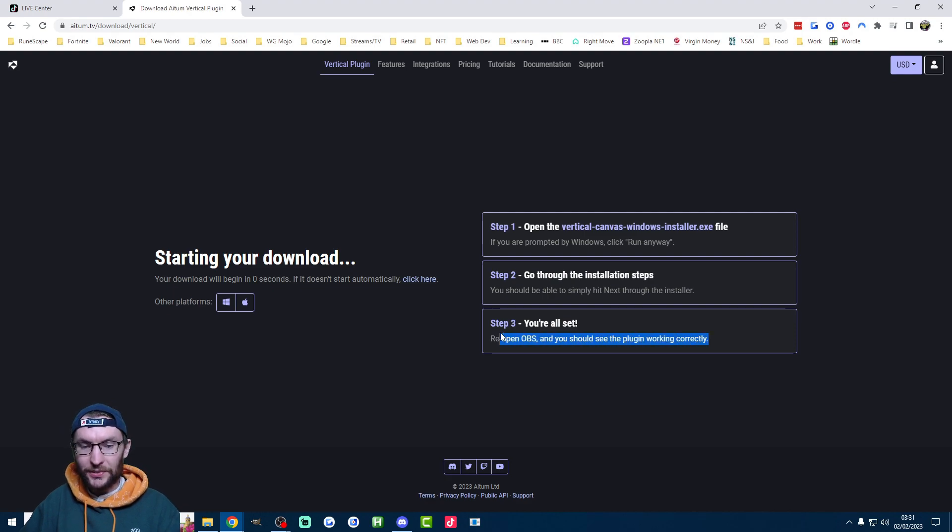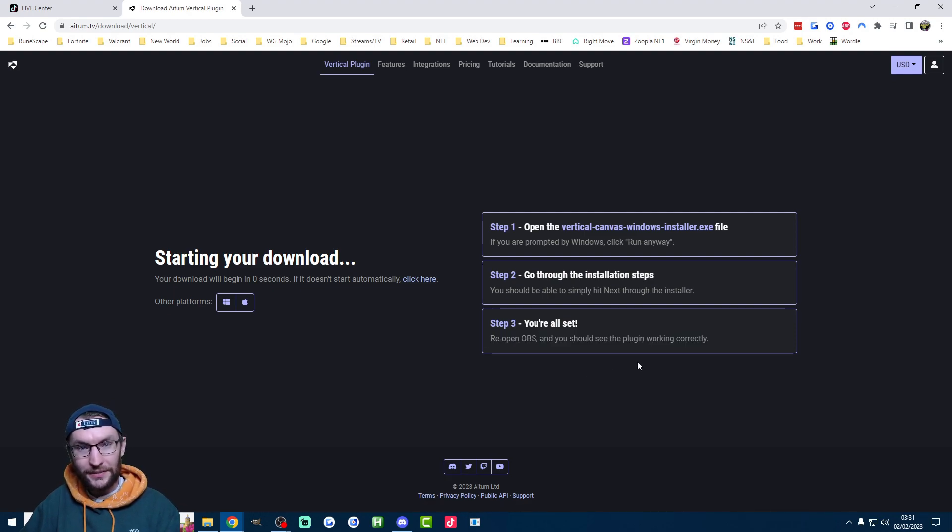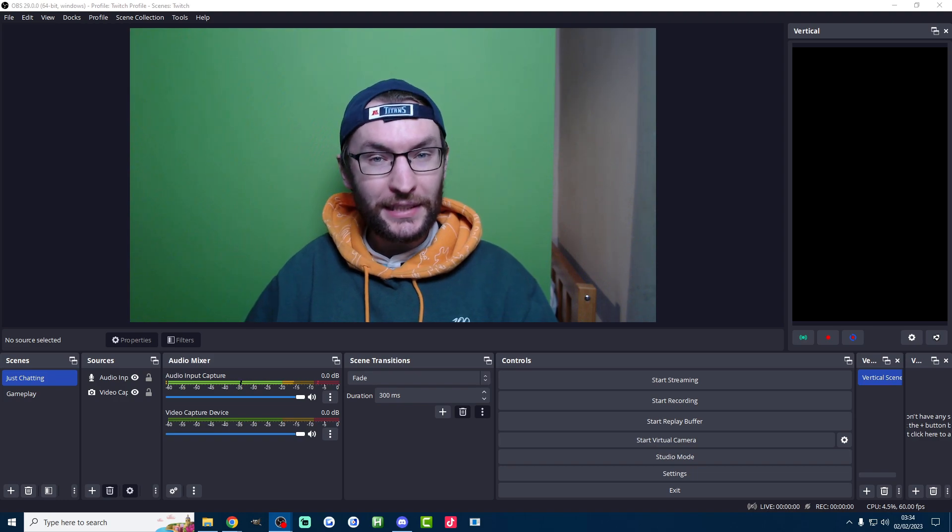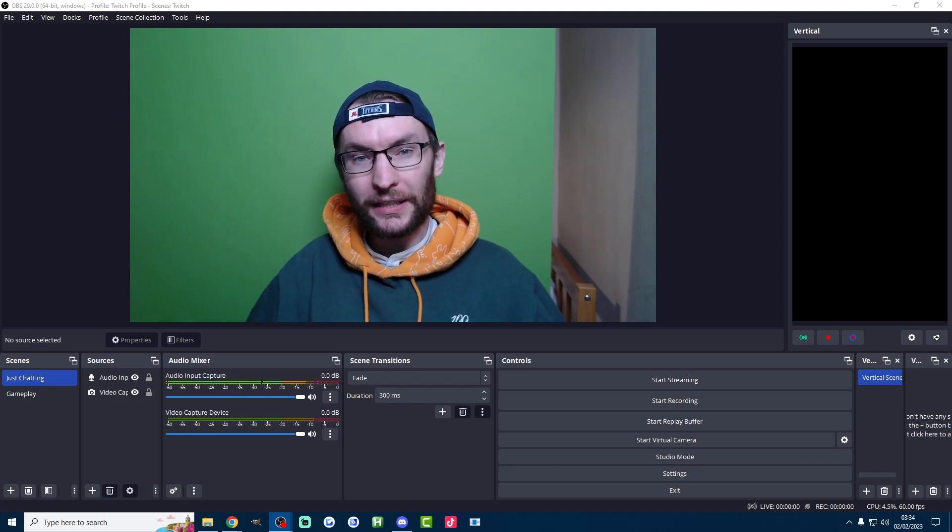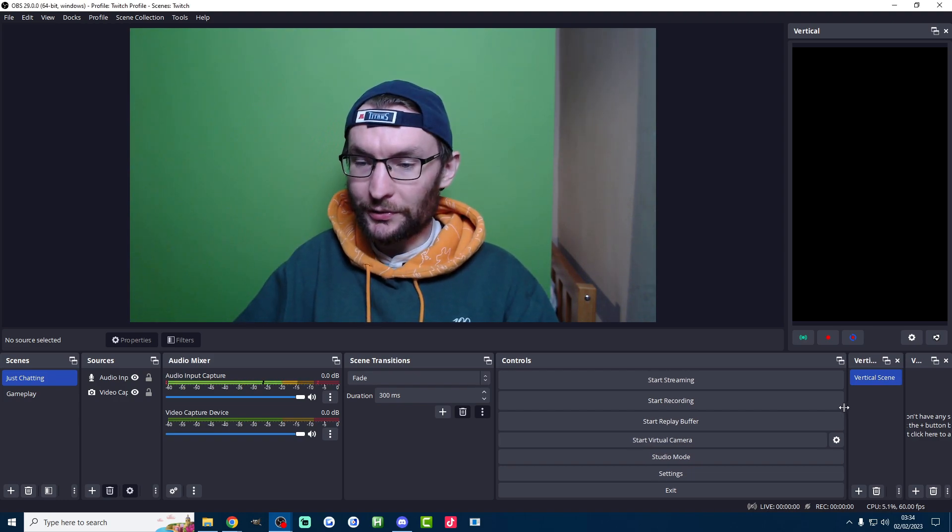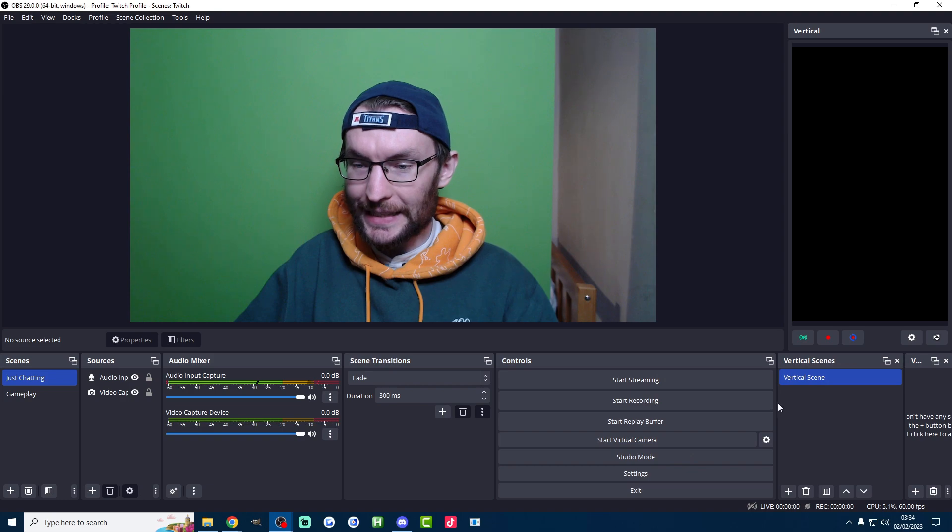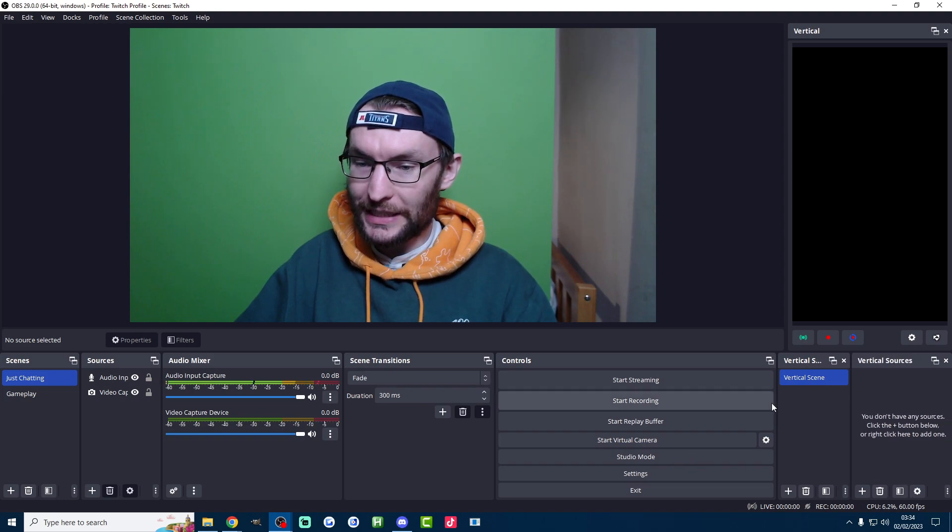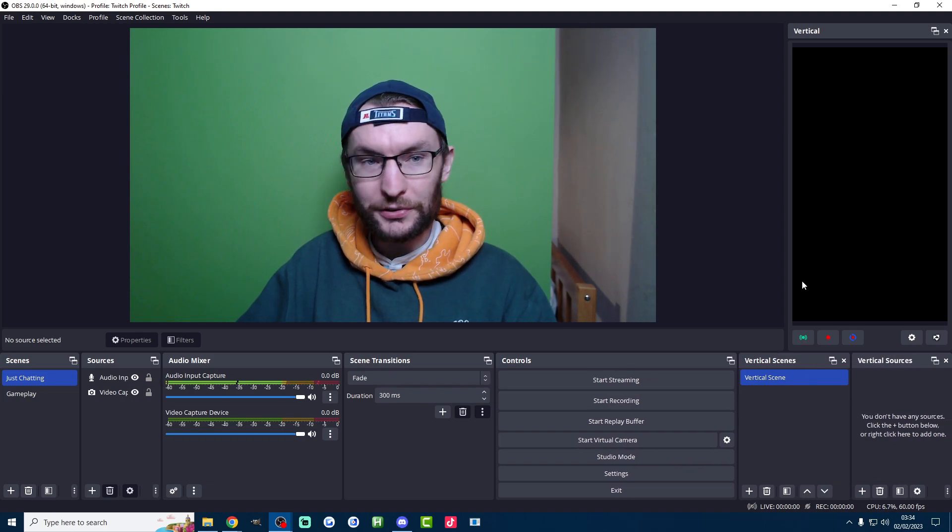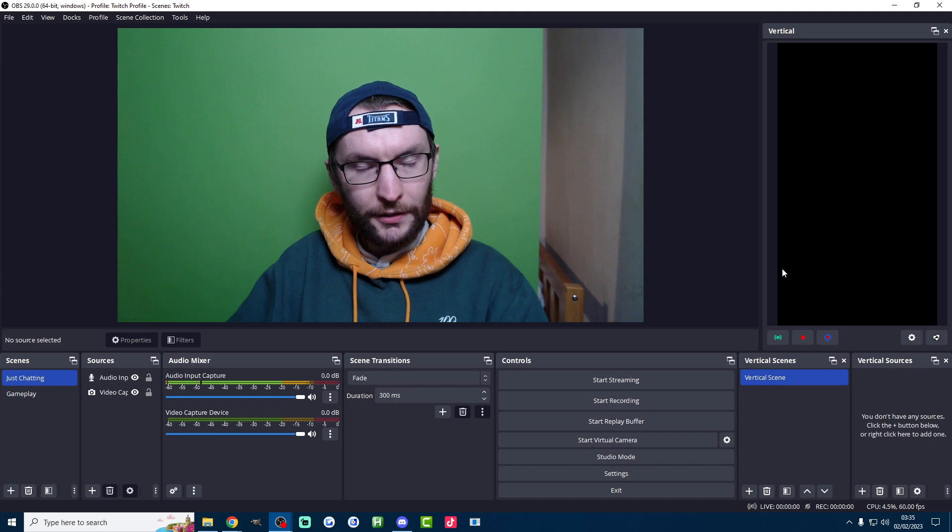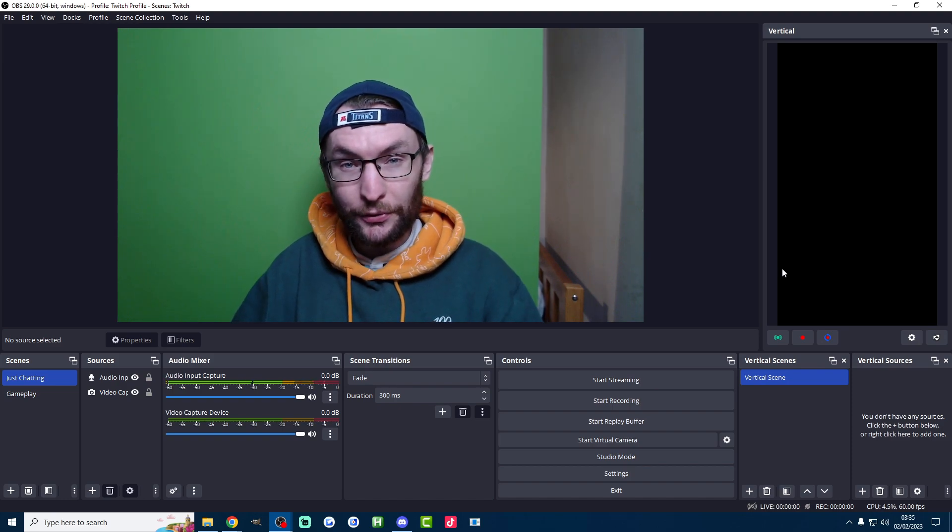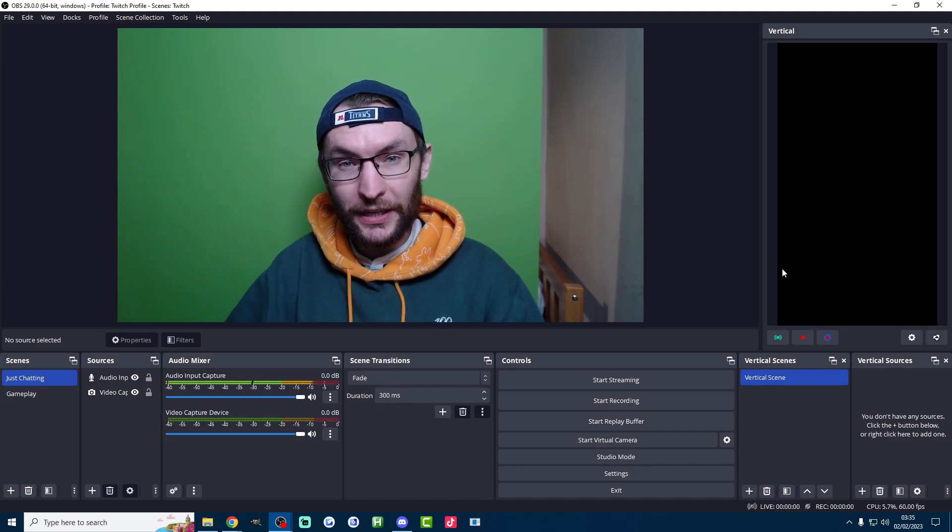Next up like it says on the website you're going to have to restart OBS. So go ahead and do that. And once you've restarted OBS it should look something like this. As you probably noticed on the right we need to restart them a bit but we've now got some vertical scenes and some vertical sources. There is of course a few different setup steps to go through. So let's do that now.